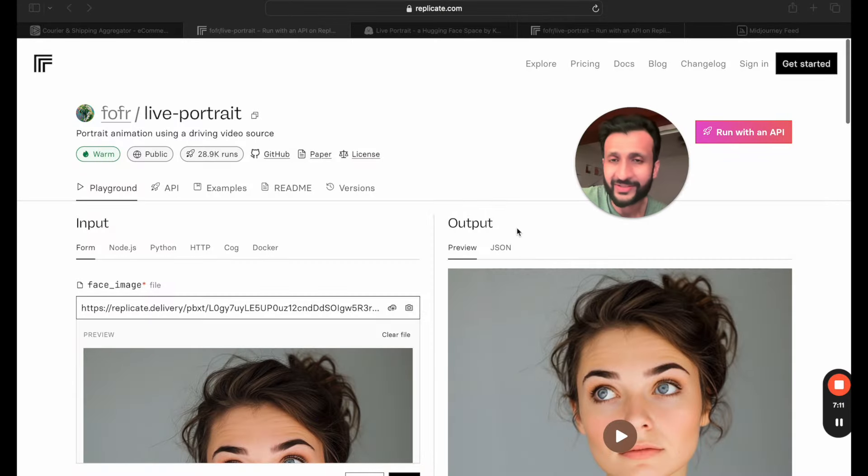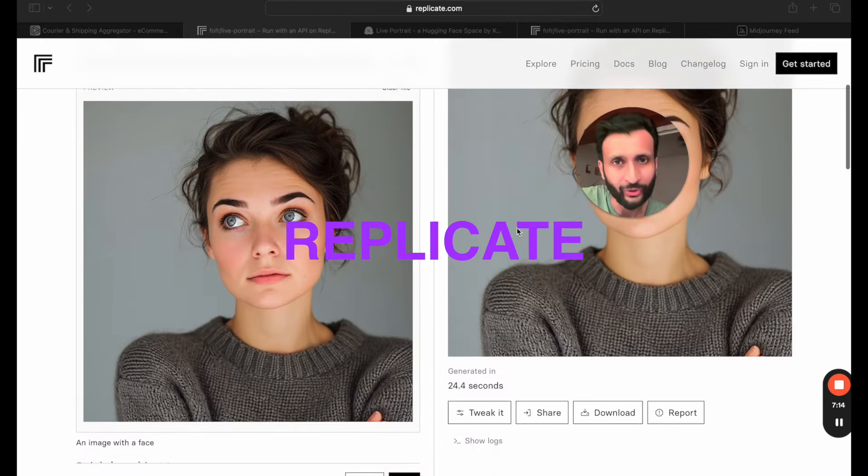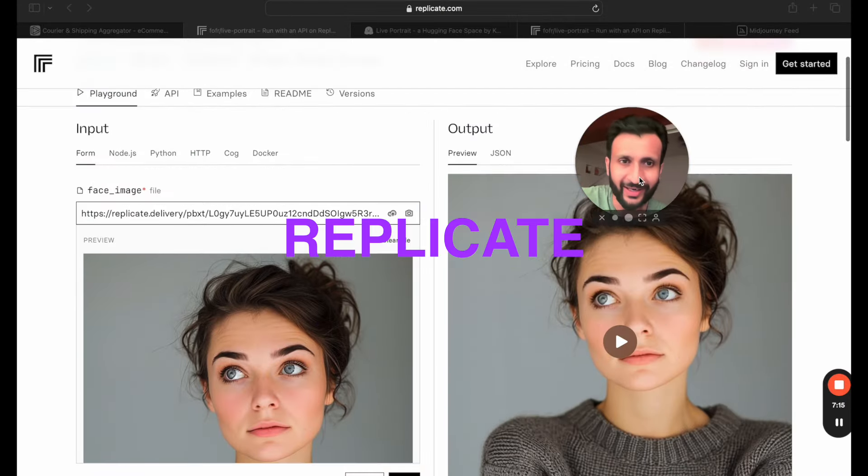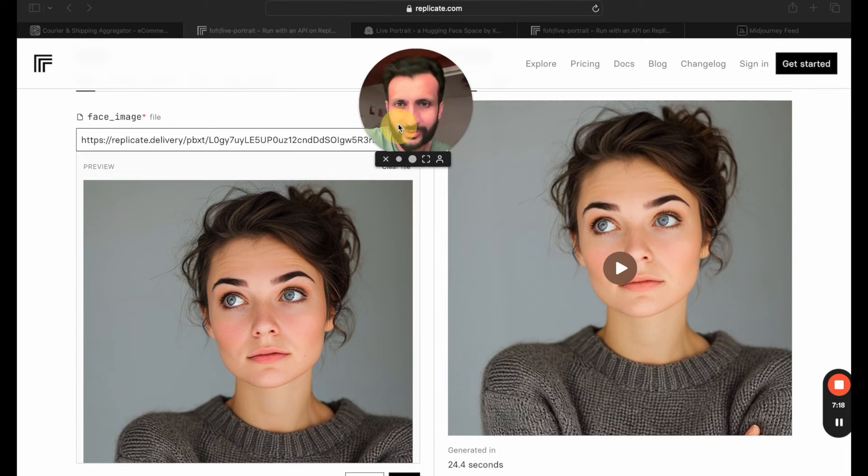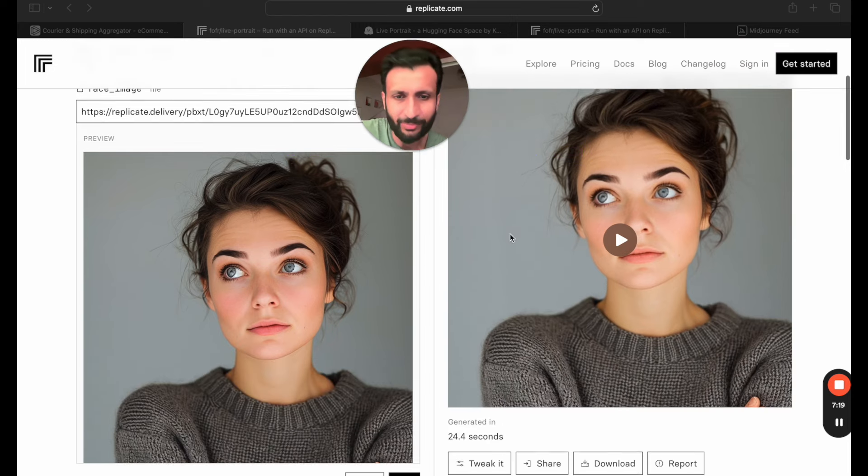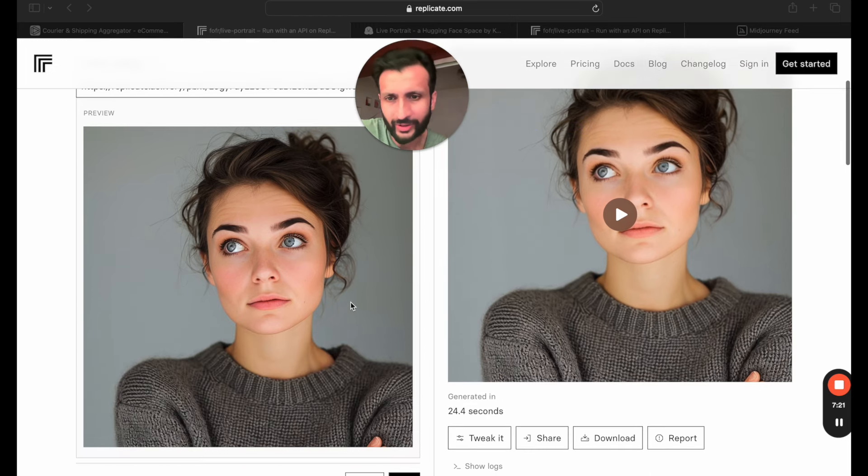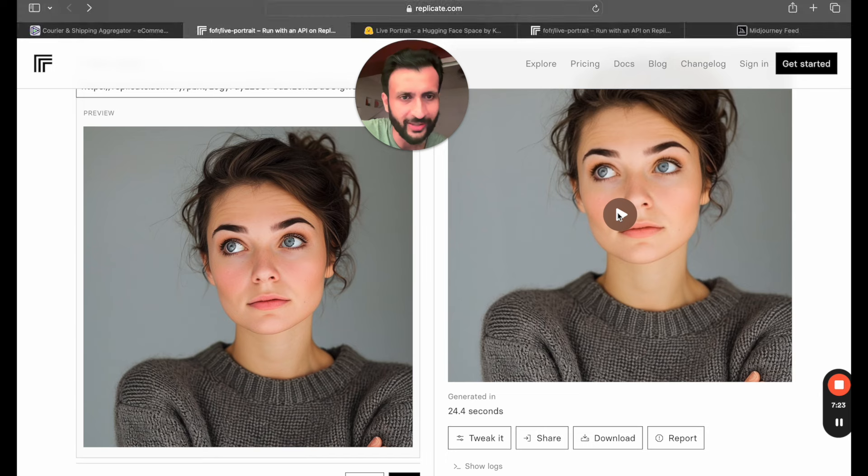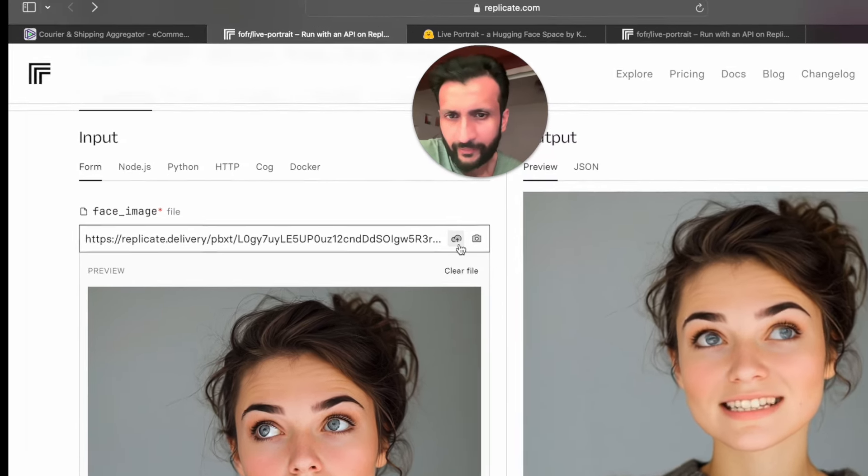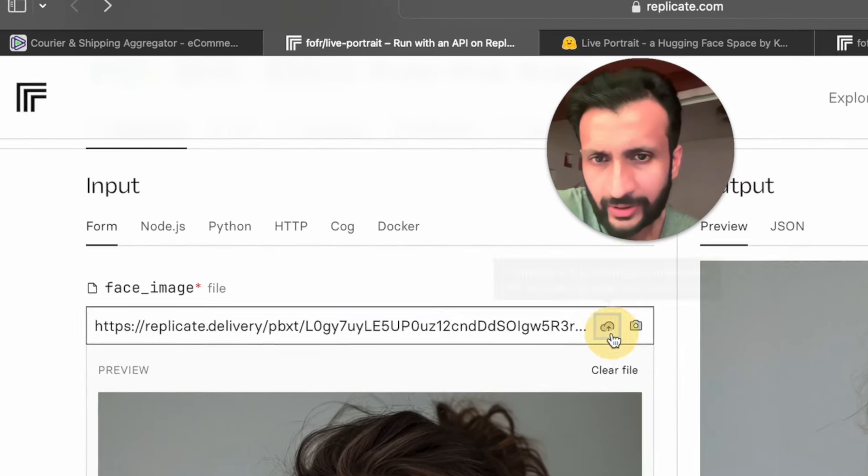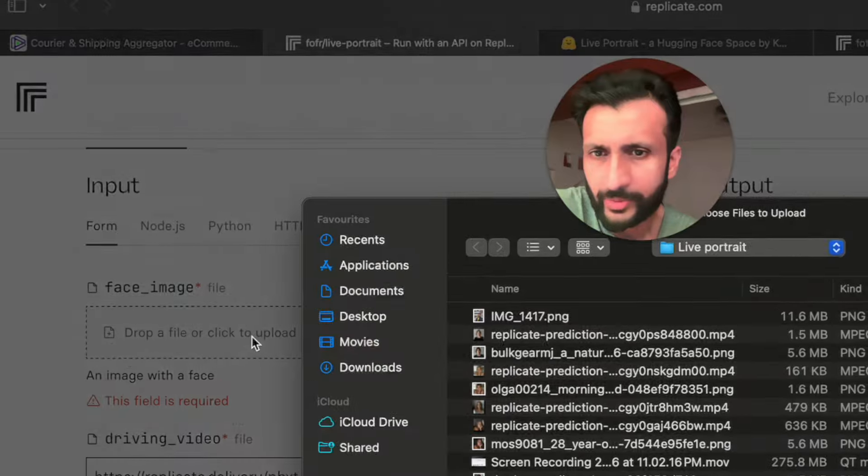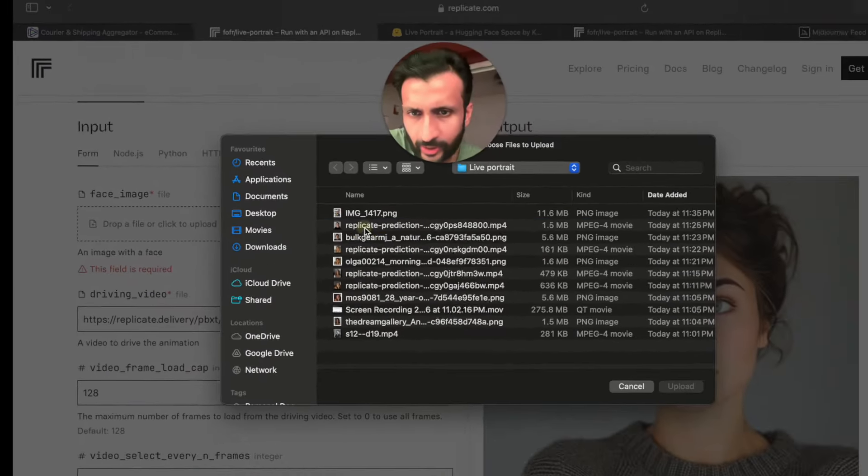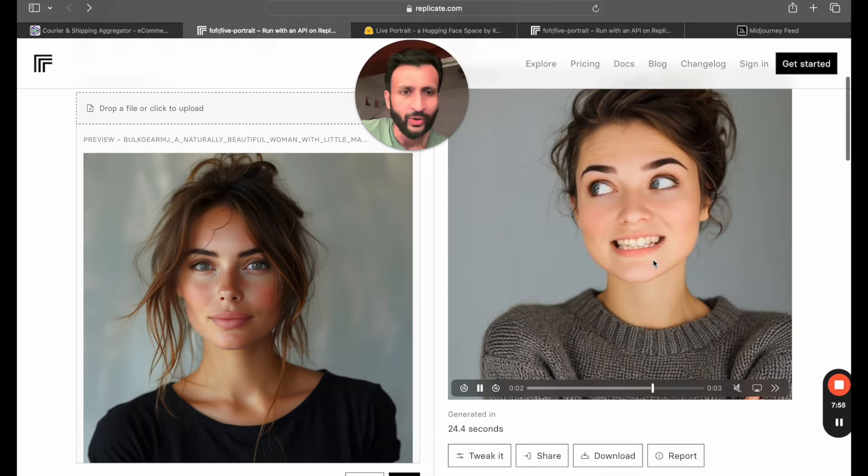The second website that lets us try out this Live Portrait model is on Replicate.com. Once again I'll link it below. This one's also really simple to use. You can come here below and on the left is the image section and on the right is the video section. If you come here on the left and click on this cloud button you can upload your own images. So I'll just upload an image that I downloaded from Midjourney.